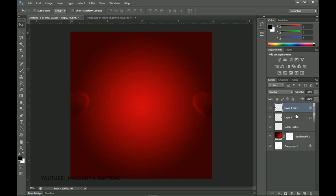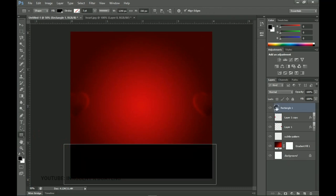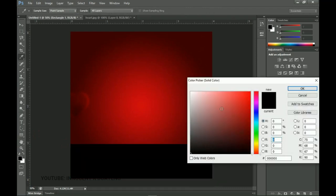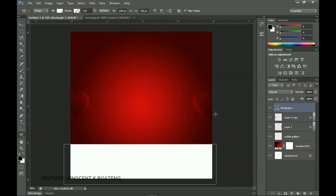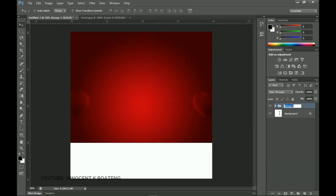Now pick the Rectangle tool and create a rectangle. Head over to the layer thumbnail, double-click, change the color to white, and click OK — this will be readjusted according to the images we bring in. Before adding images, select all these layers: select the first one, hold Shift and select the second one, press Ctrl+G to group them, and name the group 'Background'.